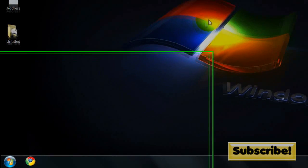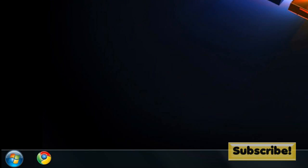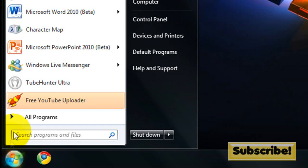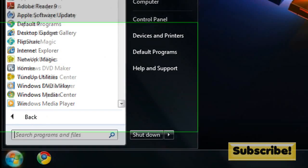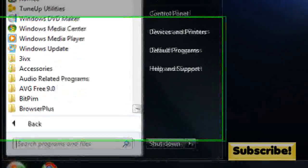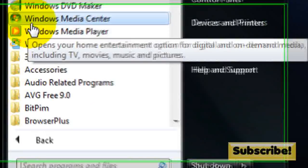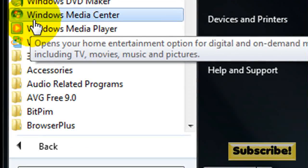Alright so let's get started. The first thing you're going to want to do is go to Start and then go to All Programs. Once we hit All Programs, go down to Windows Media Center and click it.